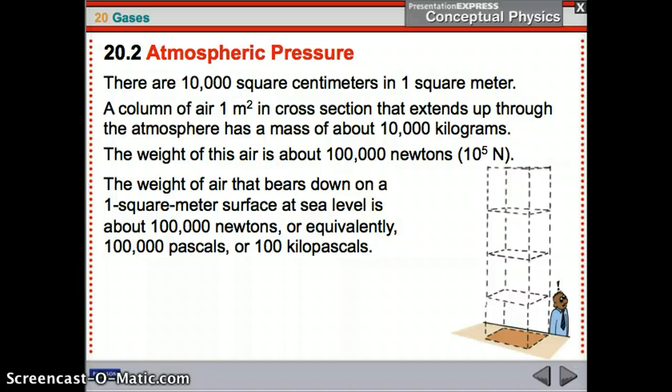This is a very important thing to understand. There are 10,000 square centimeters in one square meter. A column of air 1 meter squared in cross section that extends up through the atmosphere has a mass of about 10,000 kilograms and will weigh about 100,000 newtons. That's where you get air pressure from — the weight of air that bears down on that 1 square meter surface at sea level is 100,000 newtons. We also use units like pascals and kilopascals.